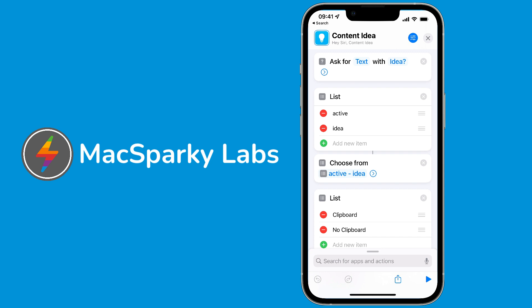Hi gang, recently I did a screencast for the Labs members about how to do content capture on my Mac with a Keyboard Maestro script. Immediately the emails started coming in: hey smarty pants, how are you going to do that on your iPhone? Because you don't have Keyboard Maestro there.